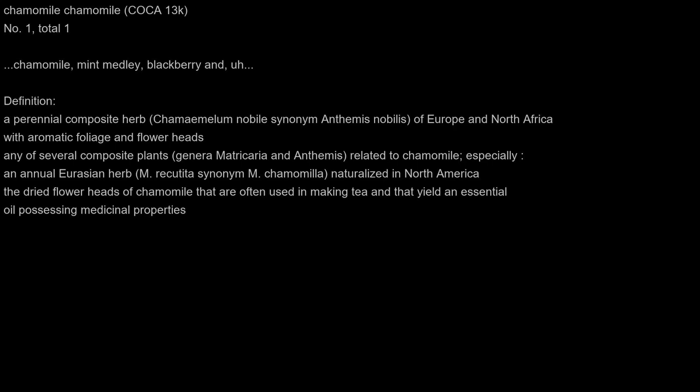Chamomile. Chamomile, mint medley, blackberry. Definition: a perennial composite herb Chamaemelum nobile synonym Anthemis nobilis of Europe and North Africa with aromatic foliage and flower heads; any of several composite plants genera Matricaria and Anthemis related to chamomile, especially an annual Eurasian herb M. recutita synonym M. chamomilla naturalized in North America; the dried flower heads of chamomile that are often used in making tea and that yield an essential oil possessing medicinal properties.